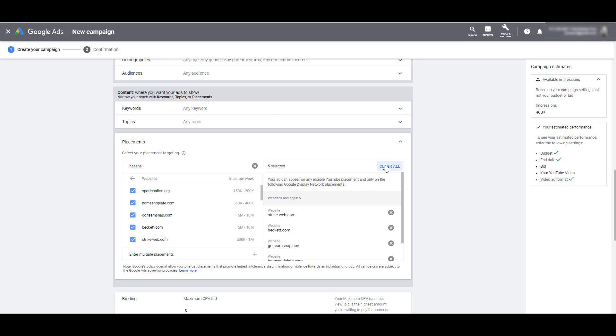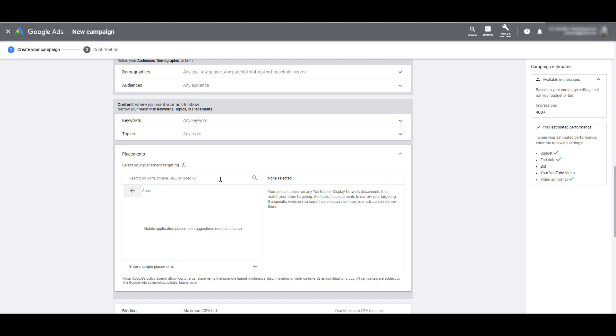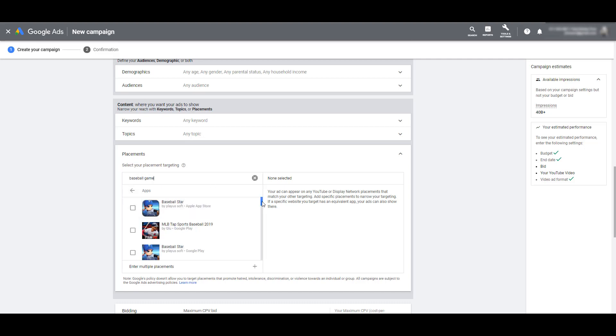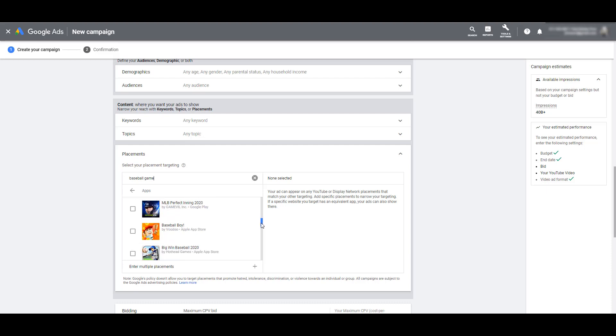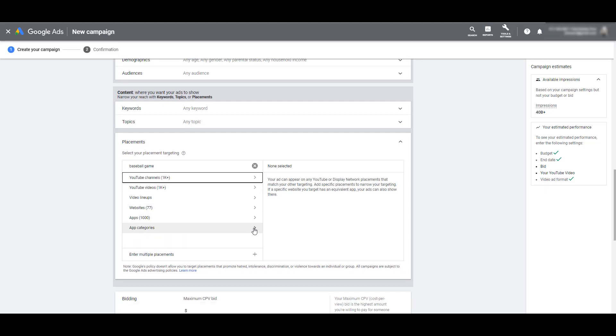Clearing those selections out, I'm going to go back again, remove my keyword. Next, we have apps and app categories and similar how we search for specific channels, videos or websites. You can also search for apps that you may want to have your video on. In my case, I see a lot of very specific baseball apps, but you may want to go to these specific app stores and review each of the app placements to see if it's worth having your video on any of these specific apps.